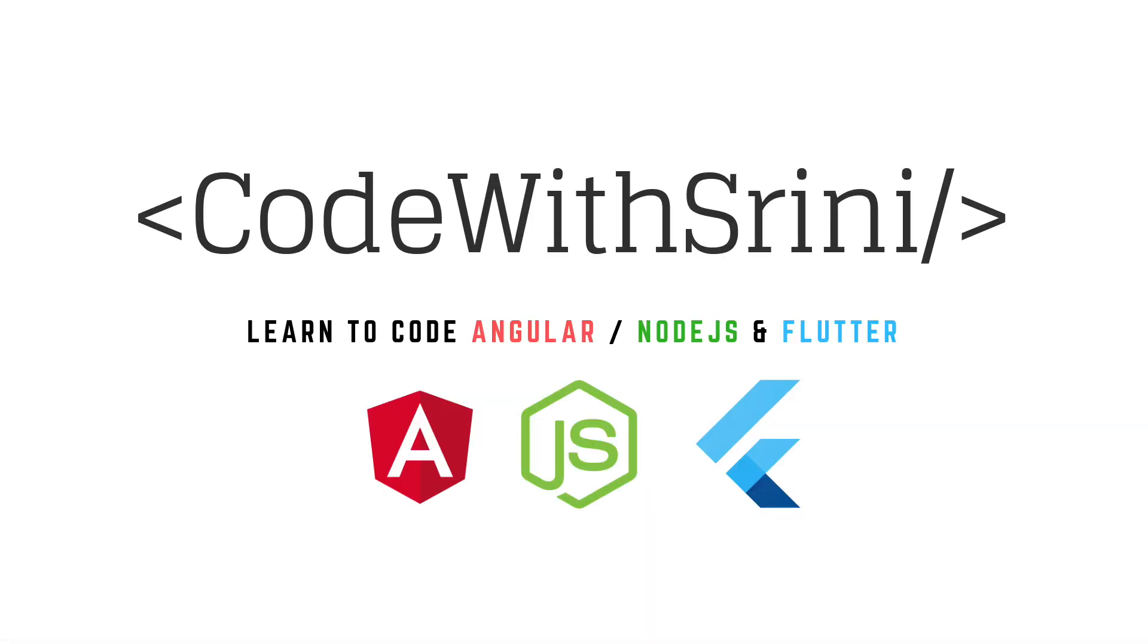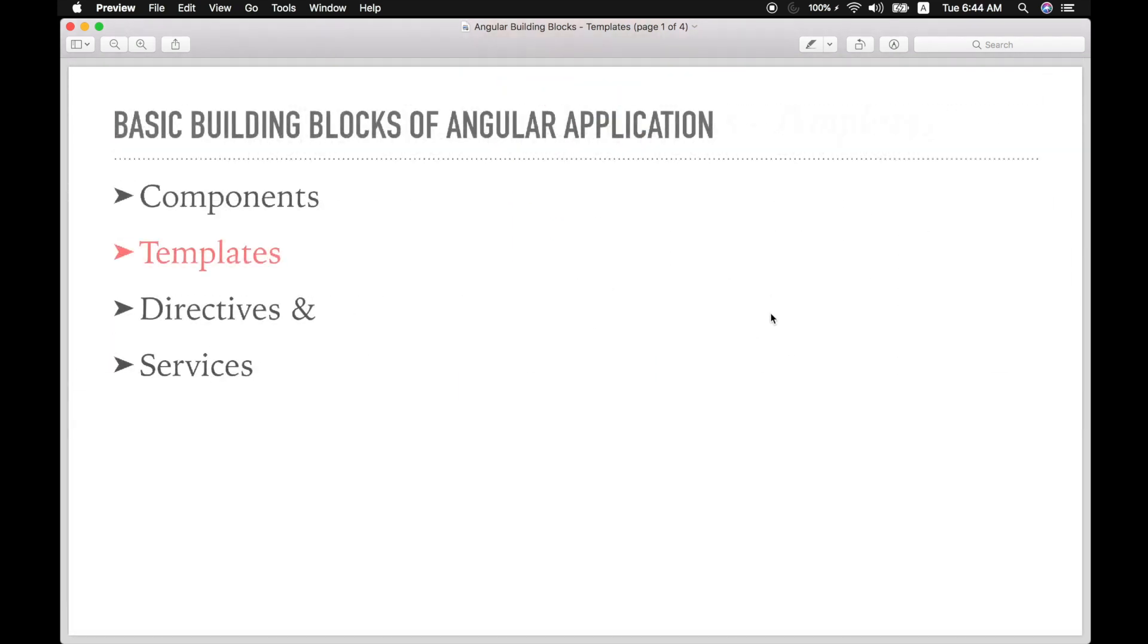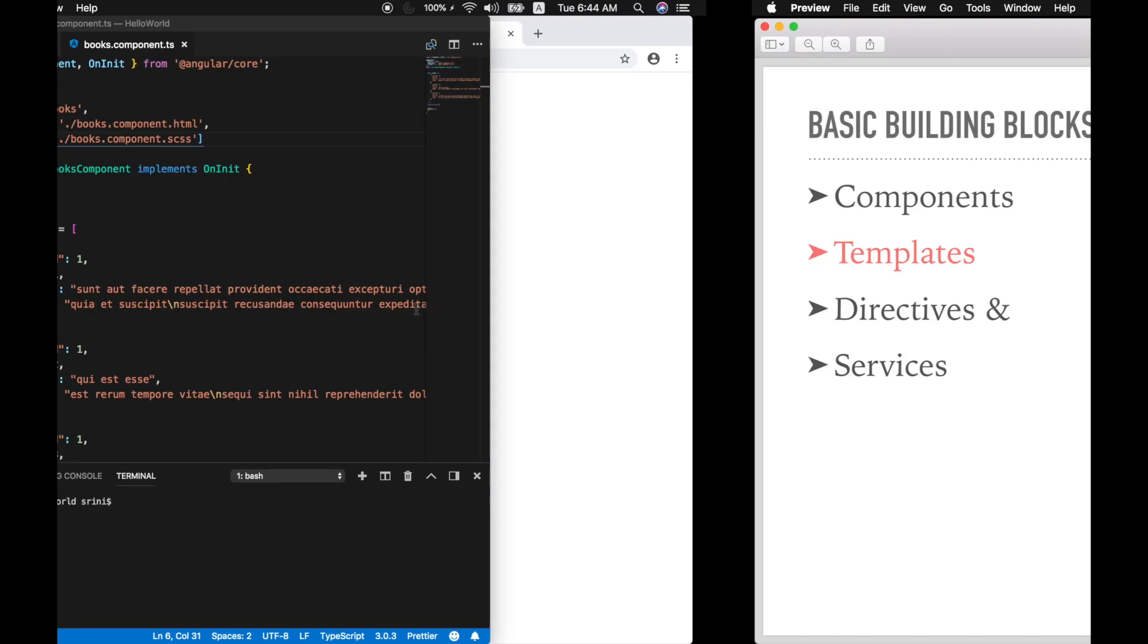Hello everyone, this is CodeVistrini. Welcome back to yet another Angular 6 tutorial. In this video we will be looking at one of the basic building blocks of Angular. We have seen components earlier, so we're gonna look at templates now. So let's get started.